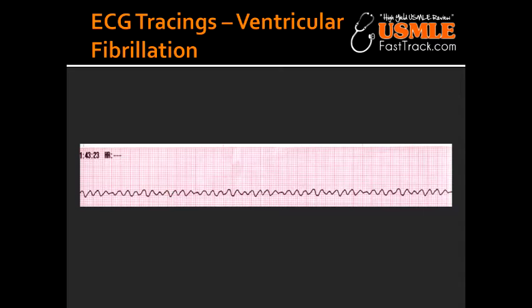What is Ventricular Fibrillation? Ventricular fibrillation is a completely erratic rhythm with no identifiable waves. The end result of Ventricular Fibrillation can be a very fatal arrhythmia.